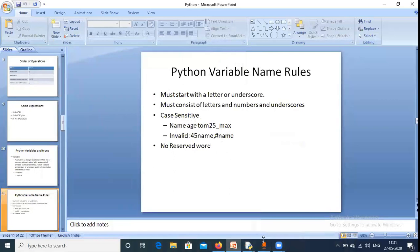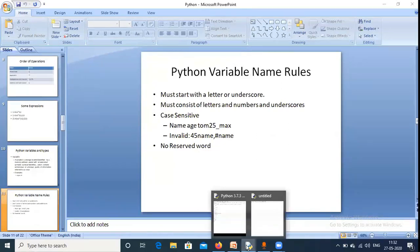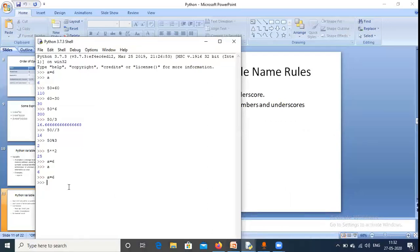Now some variable rules: a variable must start with a letter or underscore, and must consist of letters, numbers, and underscores. It should not start with a number. Variables are also case sensitive — small 'a' and capital 'A' are different variables. For example, 'a = 6' and 'A = 5' store different values. So upper case and lower case have different meanings.